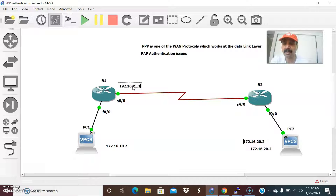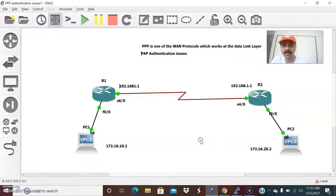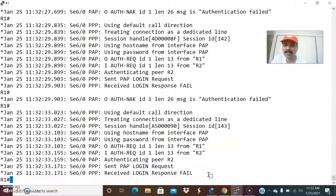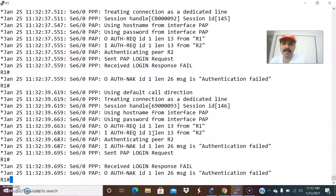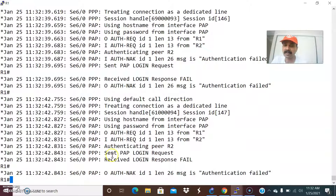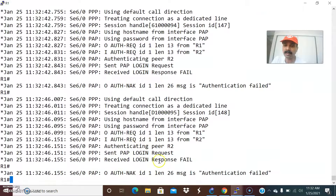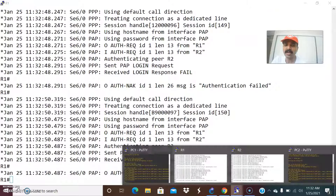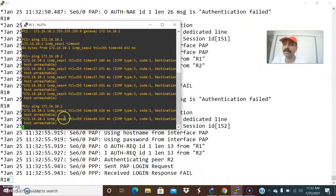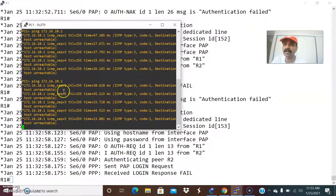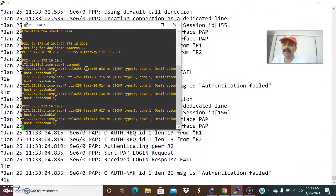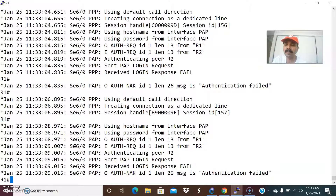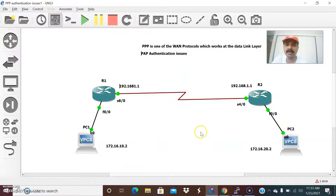Let us see the serial interface and the authentication messages - what messages we are getting from both R1 and R2. Let us go to R1 and check the authentication flow. I enabled the debug PPP authentication command for both PPP authentication CHAP and PAP. We are seeing some errors: send PAP login request, and the login response is failed. Because of that, I am not able to reach from PC1 to PC2. From PC1 pinging PC2, we see destination unreachable, and from PC2 also destination unreachable. That means PC1 and PC2 are not reachable because of authentication issues between R1 and R2.